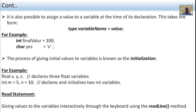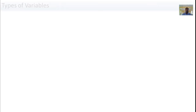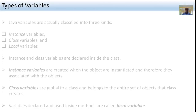The next method is the read statement — giving values to variables interactively through the keyboard using the readLine statement. The readLine statement method reads input into the variable.